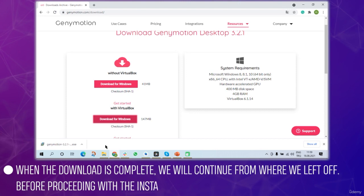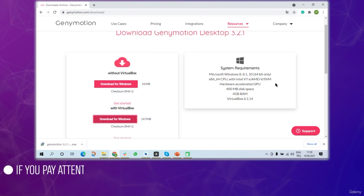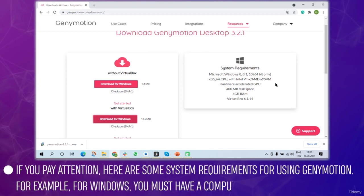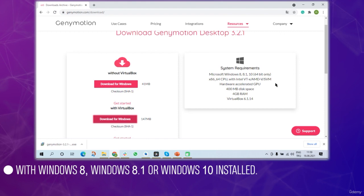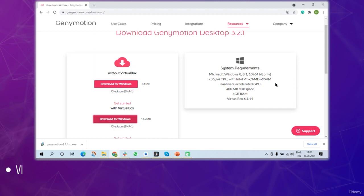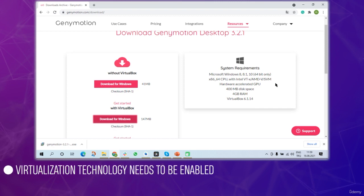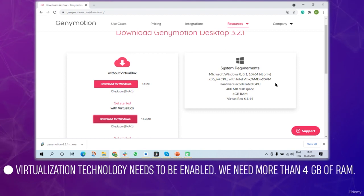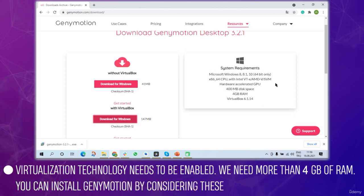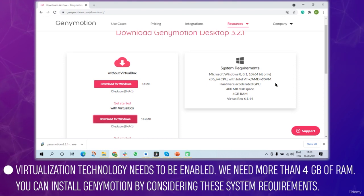Now the download's complete. Before proceeding with the installation I'd like to mention system requirements. For Windows you must have Windows 8, 8.1 or Windows 10 installed with a 64-bit operating system. Virtualization technology needs to be enabled and you'll need more than four gigs of RAM. It's always good to know these requirements.